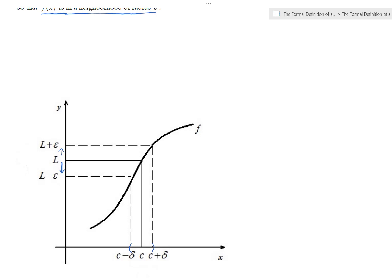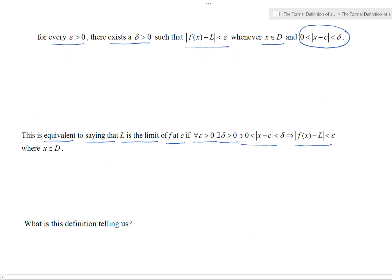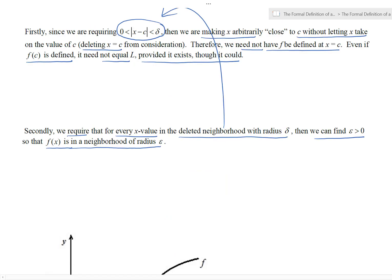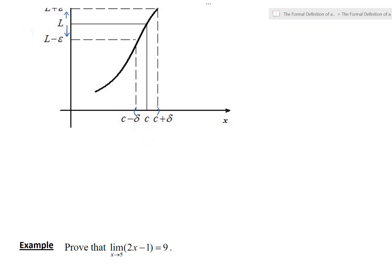So that's really what this definition is getting across — it's an implication. When we can make a deleted neighborhood around c in the x direction with radius delta, we can always find that the function's output around L has some epsilon neighborhood as well. Now let's try an example. Consider this limit: as x approaches 5 of the linear function 2x minus 1. We're going to show that limit equals nine using the formal definition.